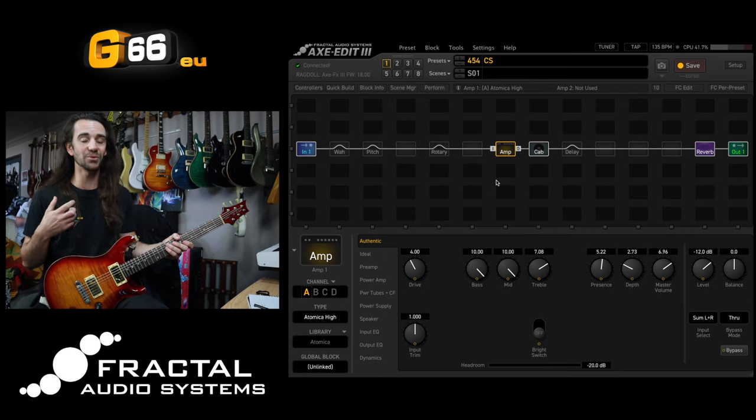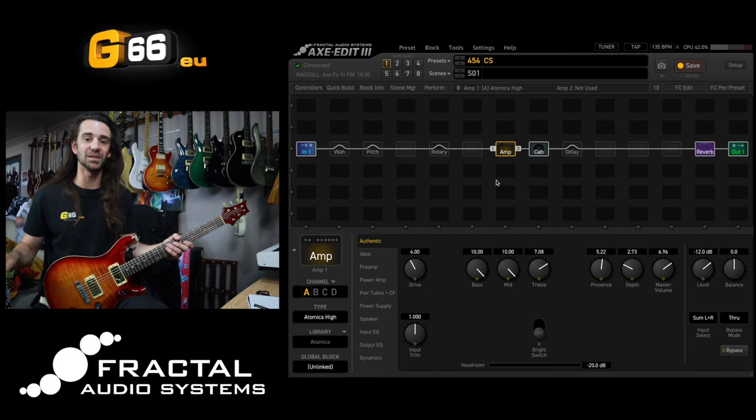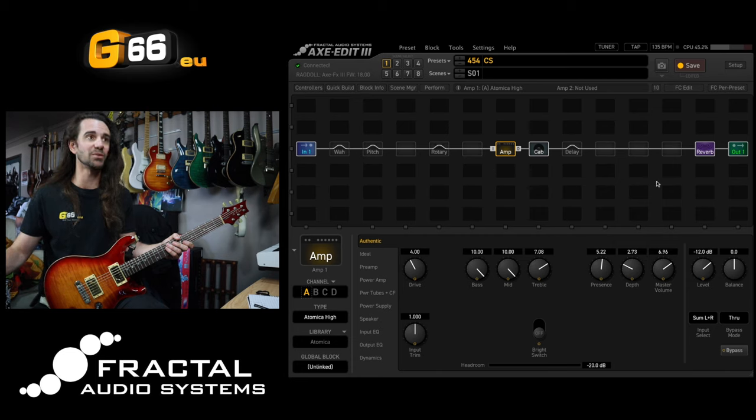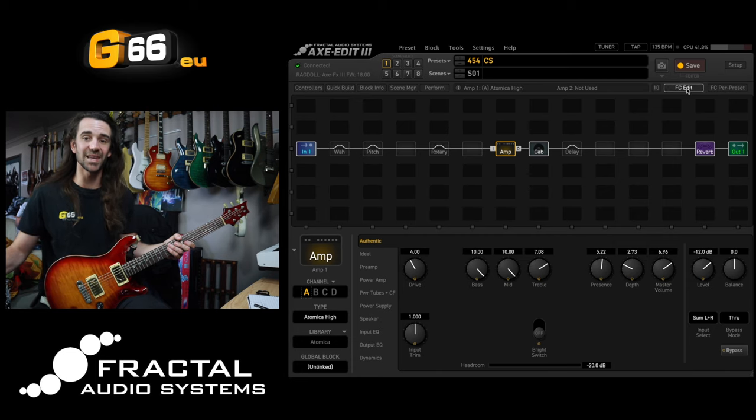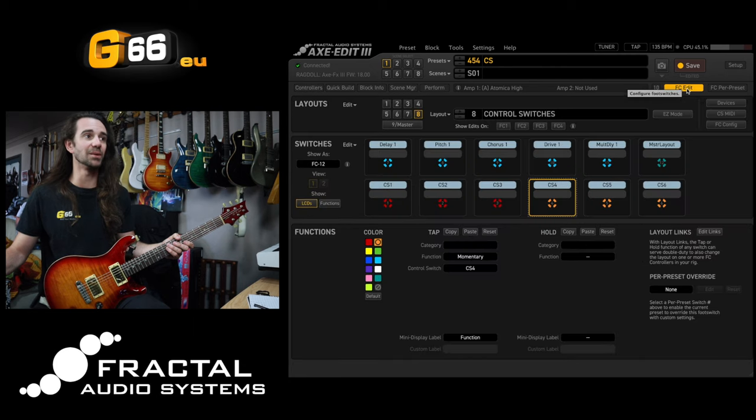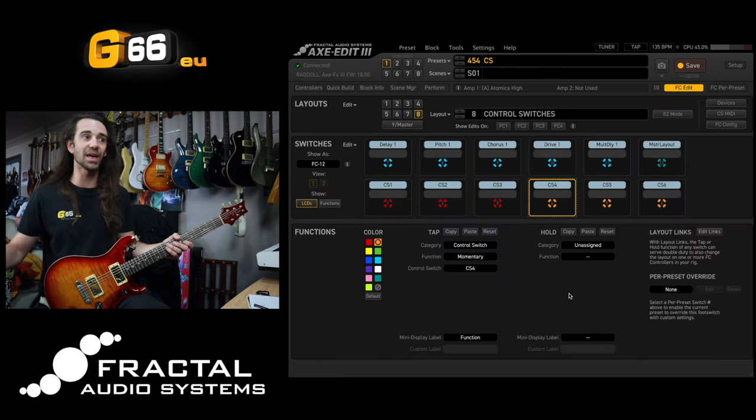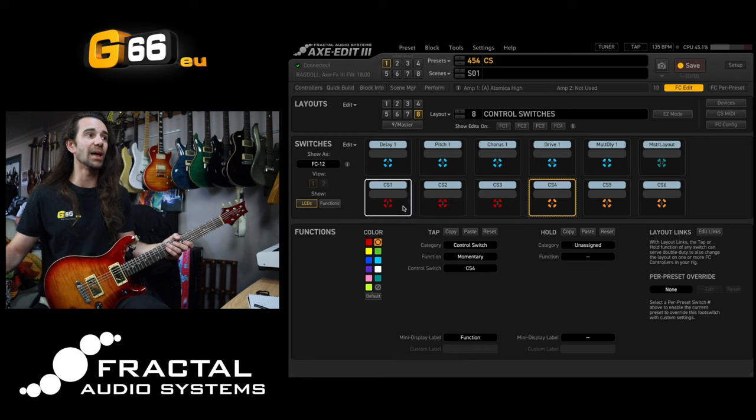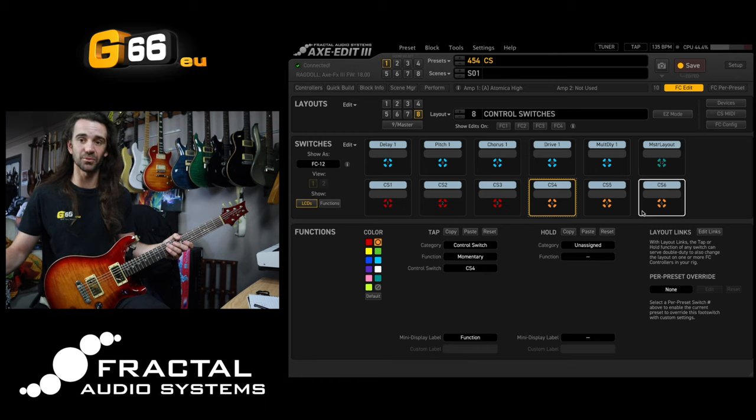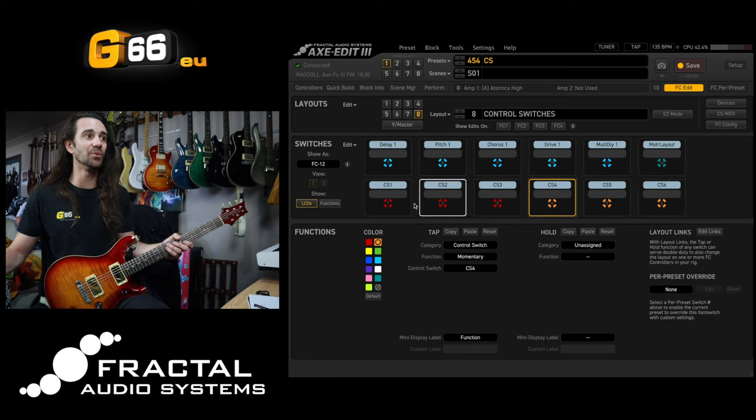So I'm using a Fractal FC12 for this particular video hooked up to the Axe FX3. And let's just take a look at FCEdit really quickly because I have modified layout 8 to be my control switch layout. So I have all six available control switches accessible on this bottom row.